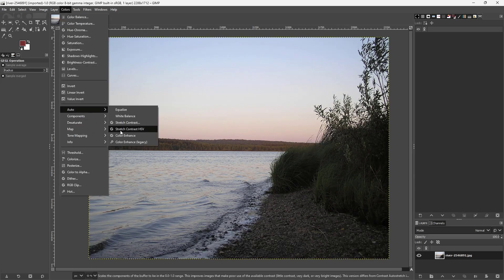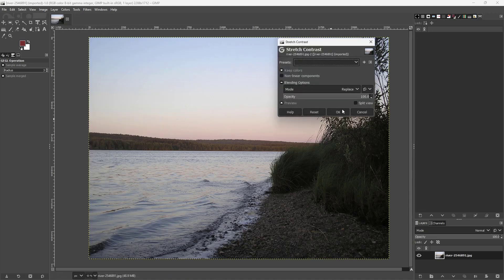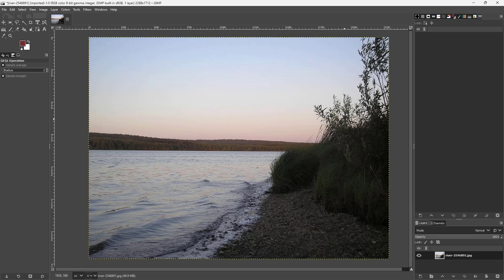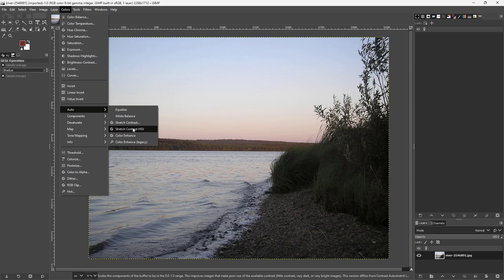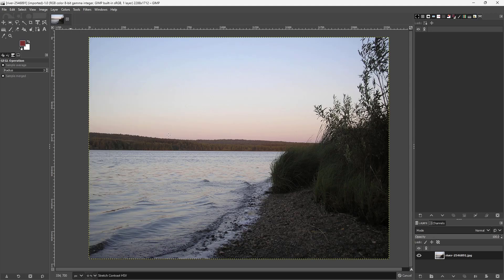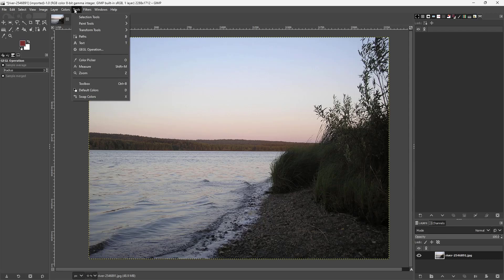You can go for nonlinear components for auto contrast as well, but not much change here. You can also stretch the contrast values and get a subtle change right there.